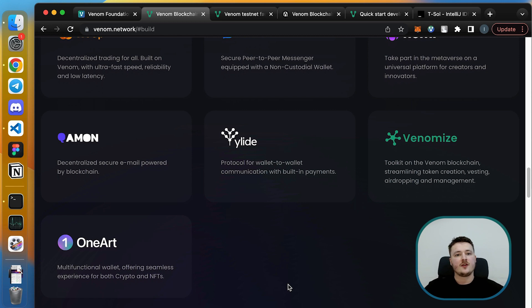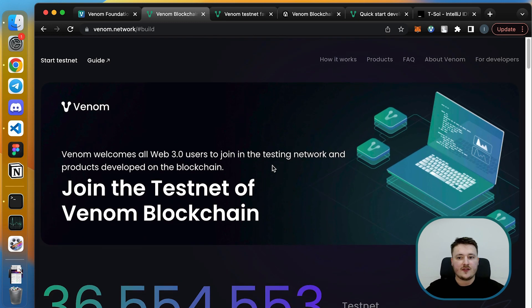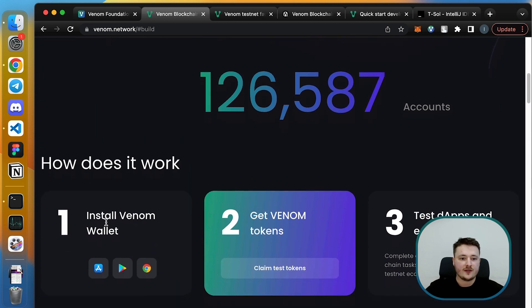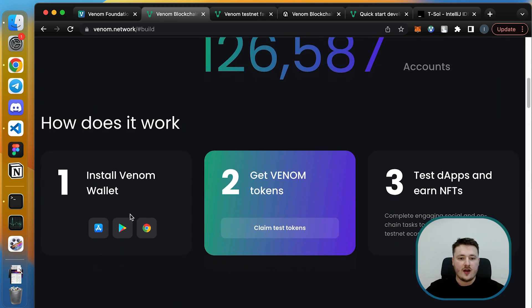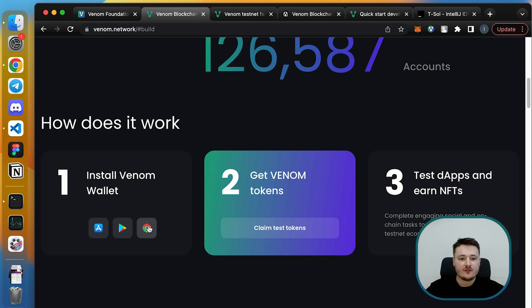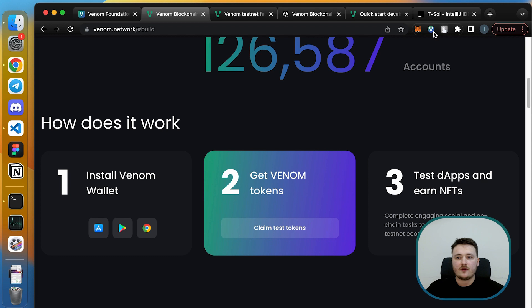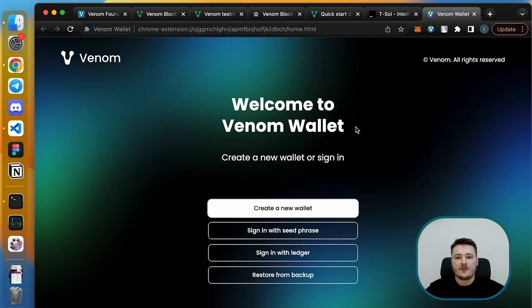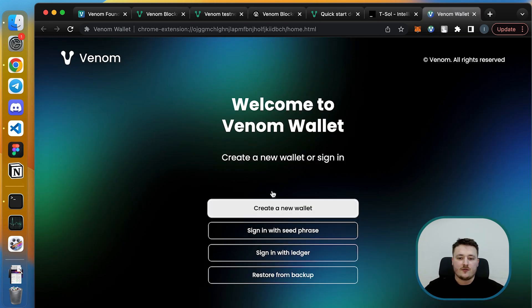So let's start. The first thing that you should do is to install the Venom wallet. I prefer Google Chrome extension format, so you can click here to install. I have it already installed, and once you install the extension you will see the welcome screen.